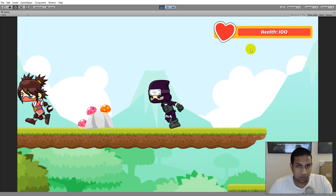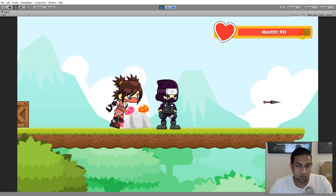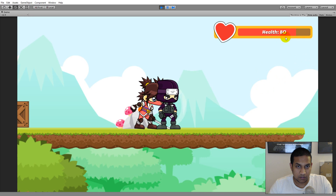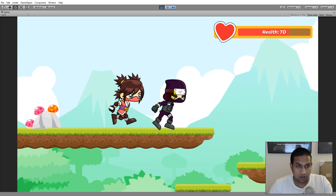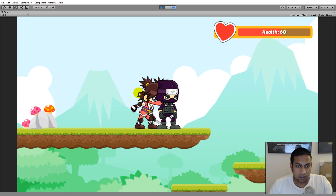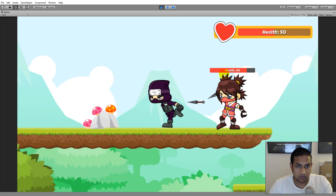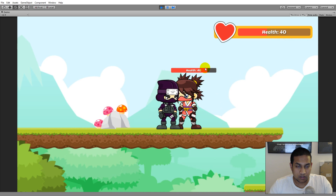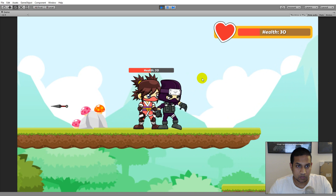We have the player's health bar here, and every time the player takes damage the health bar at the top will reflect his health. Right now we can't see the enemy's health bar, but the first time the enemy takes damage, the health bar on top of the enemy will appear, and it stays visible as long as the enemy doesn't have full health.